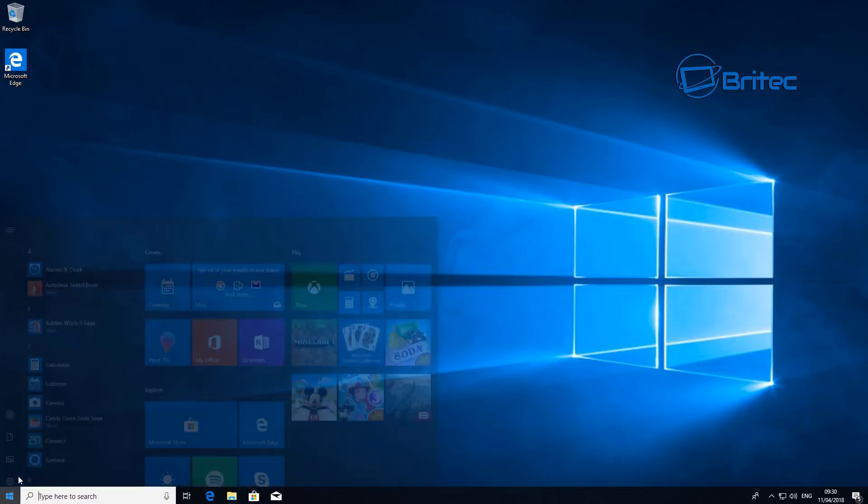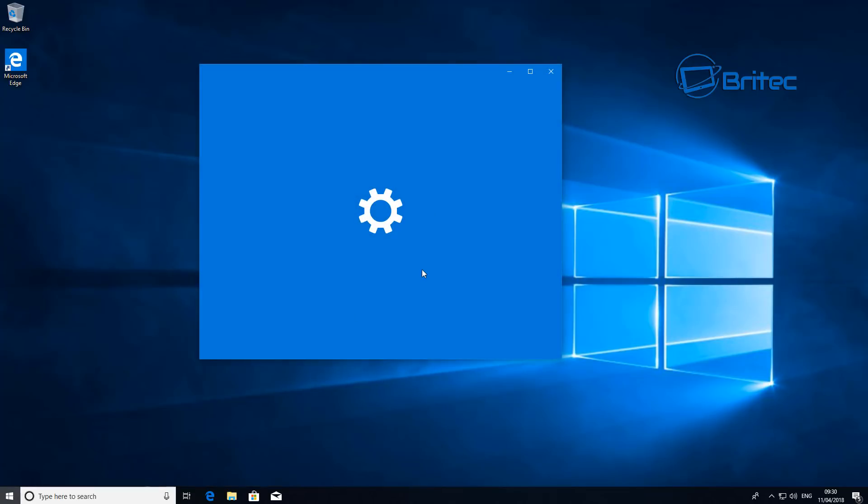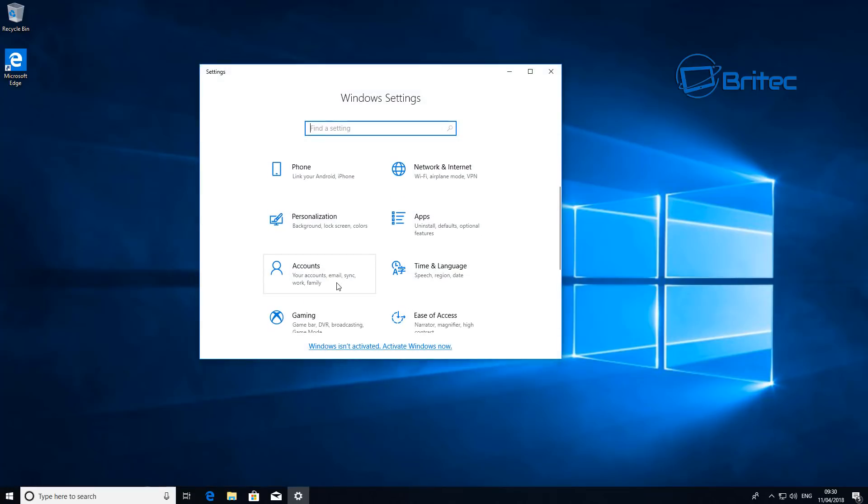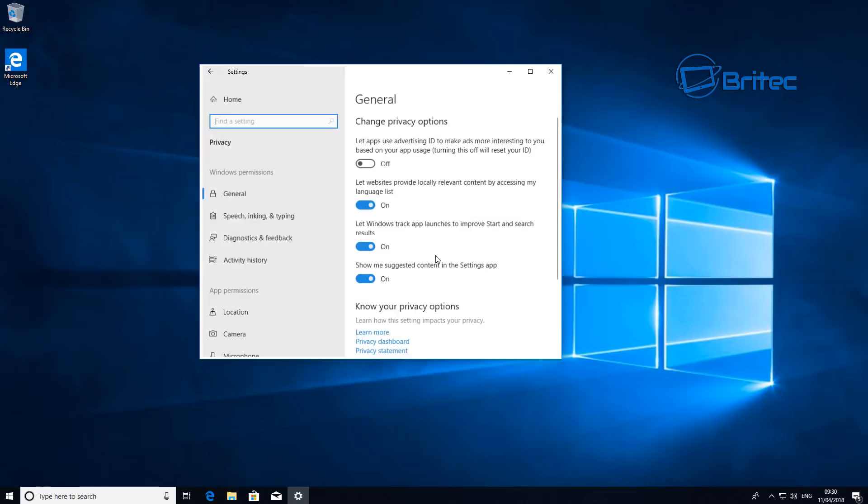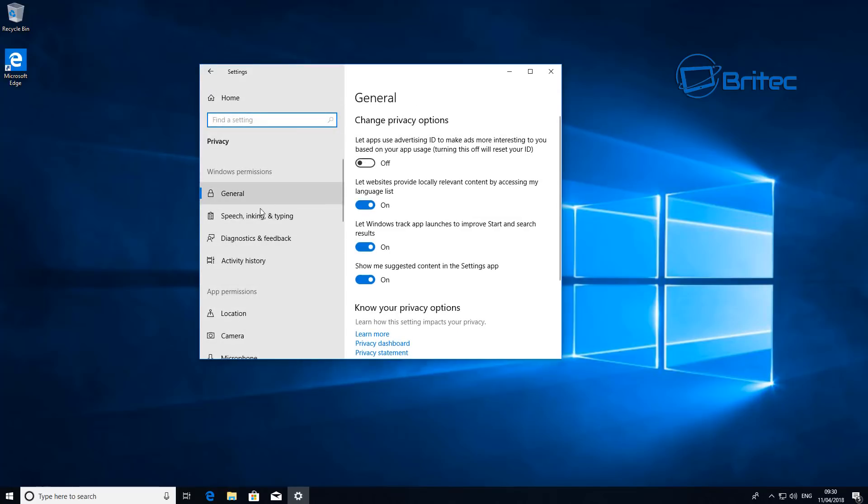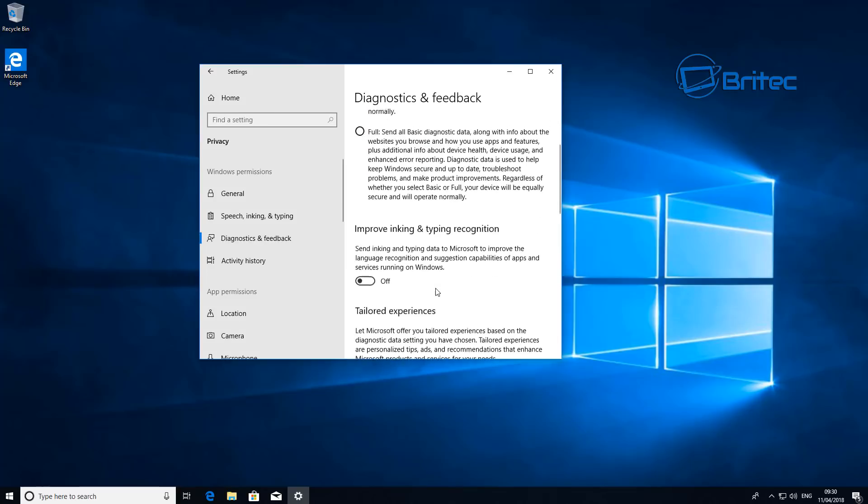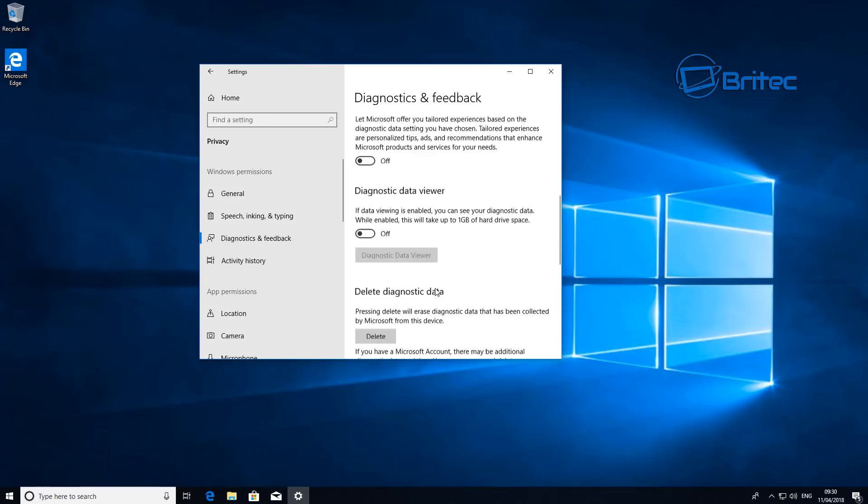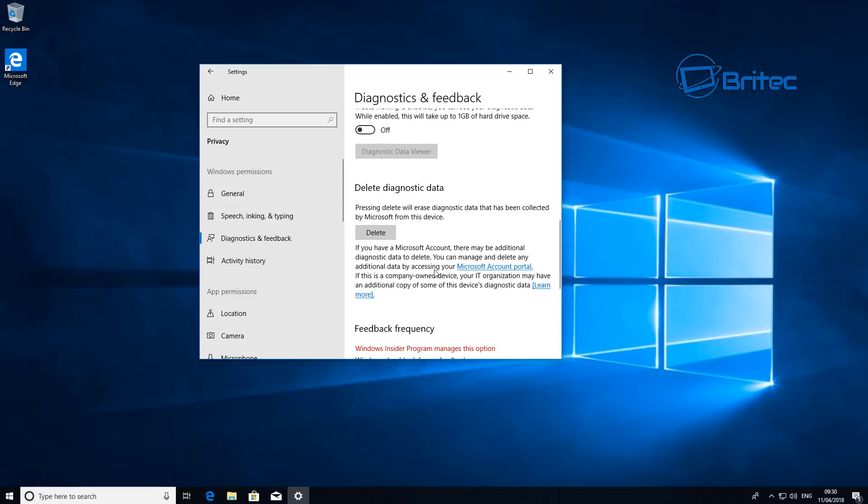Another good feature here for Microsoft which they've done is added in a data part which allows you to delete the data which they collect, which is a nice touch. They've also added password reset things and loads of other bits and pieces. Let me come down to the diagnostic and feedback here.